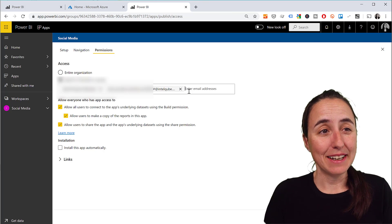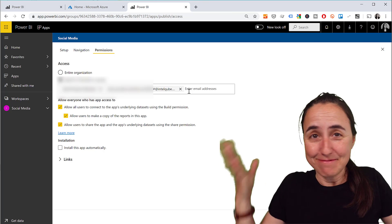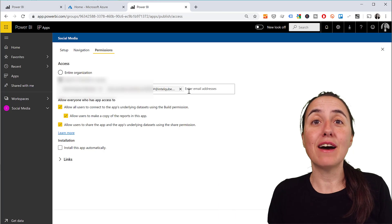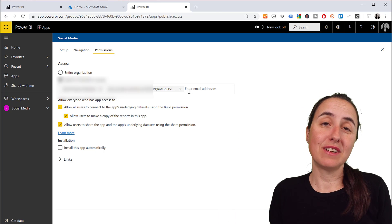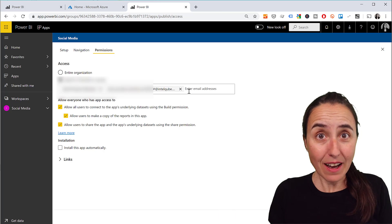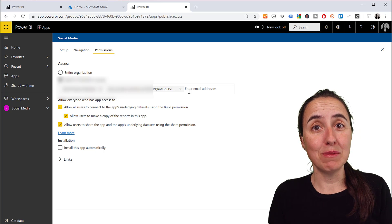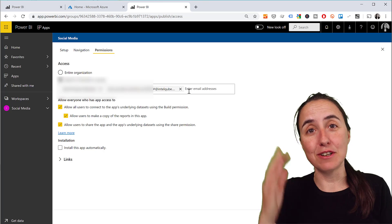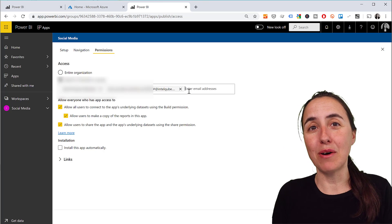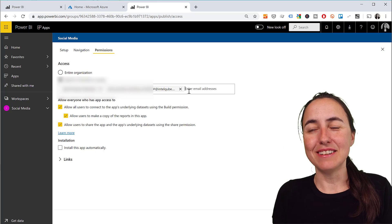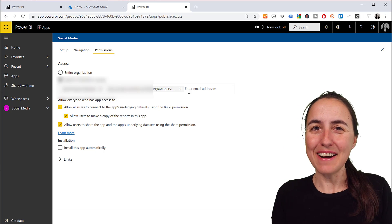So you can start sharing - it won't cost anything if that specific user already has a Power BI license or you have premium license. Otherwise you can just buy them a Power BI Pro and you will be able to share.